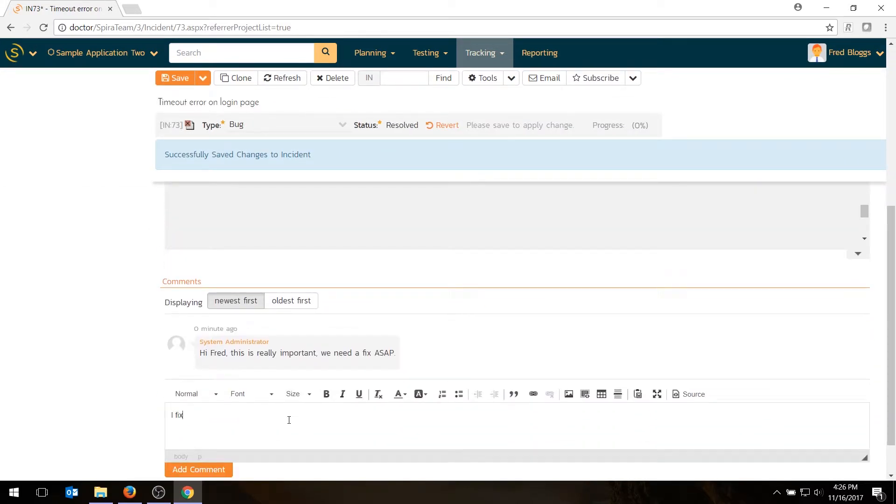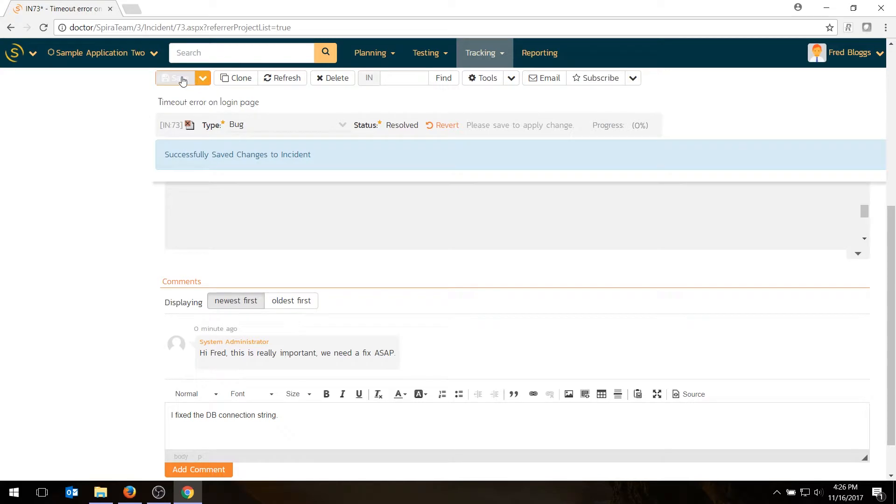And I'm going to describe what I did. I fixed the DB connection string. Something like that. Hit save.